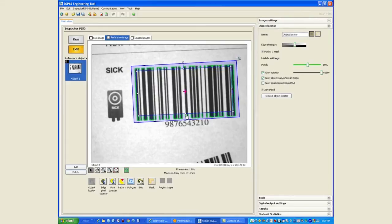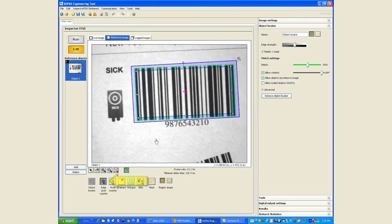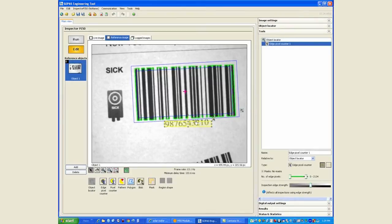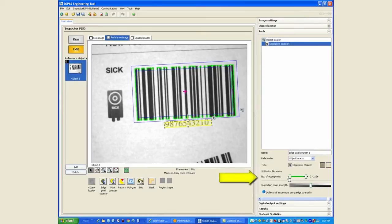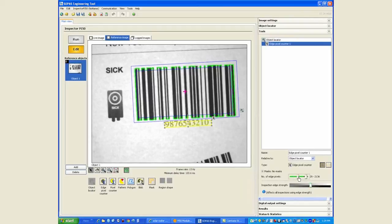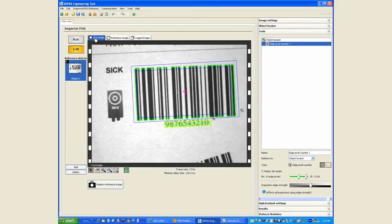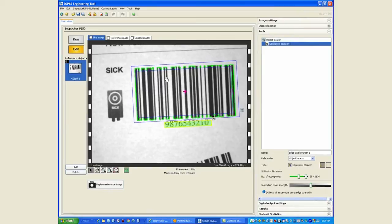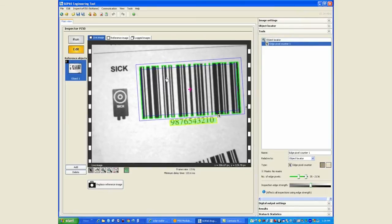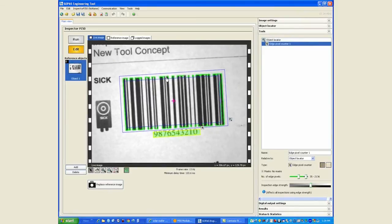And we will use an edge pixel counter to see if the text at the bottom is there or not there. The setting for the edge pixel counter appears on the right hand side and whatever is in green shows how many edge pixels are there. I will start with the midpoint of that to verify if enough text is there or not, and when we look at the live image that works well.